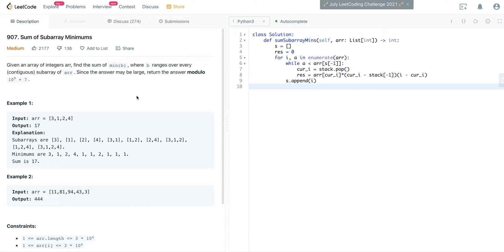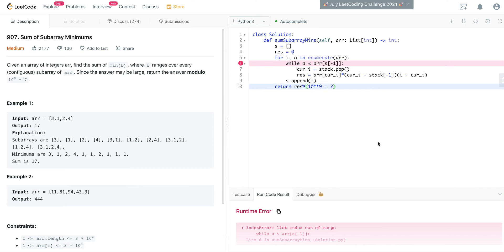The question also asks you to return the result modulo 10 to the power of 9 plus 7. This is the main logic, but if you run it directly it will give you an error.